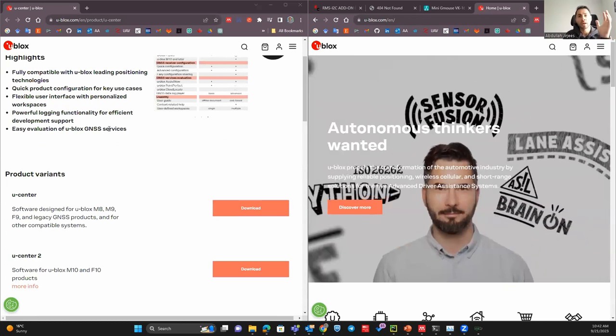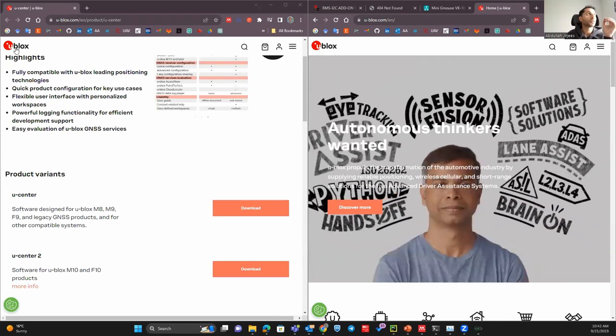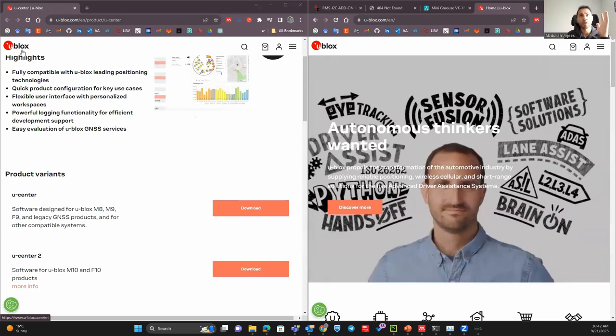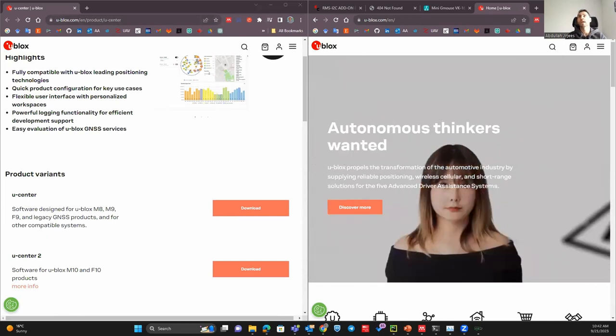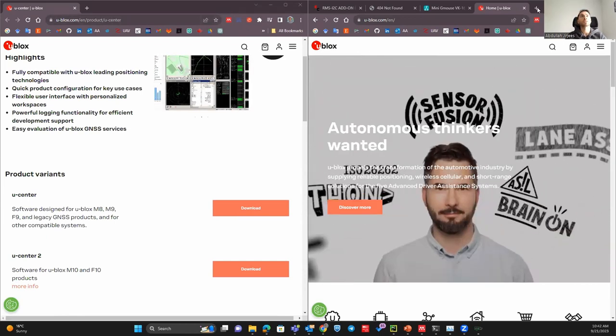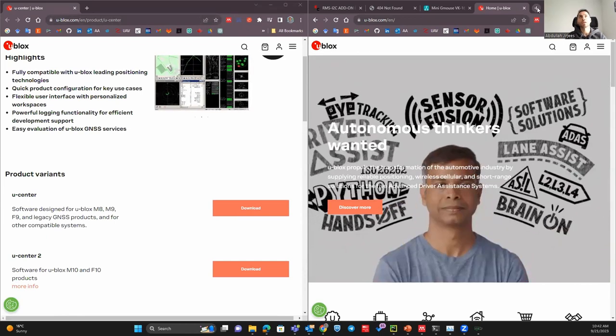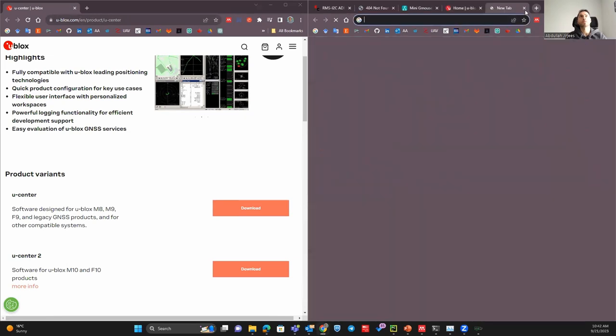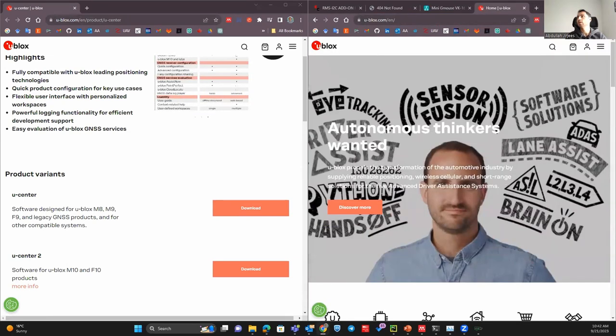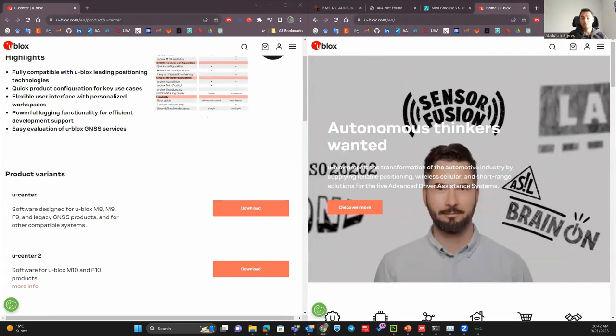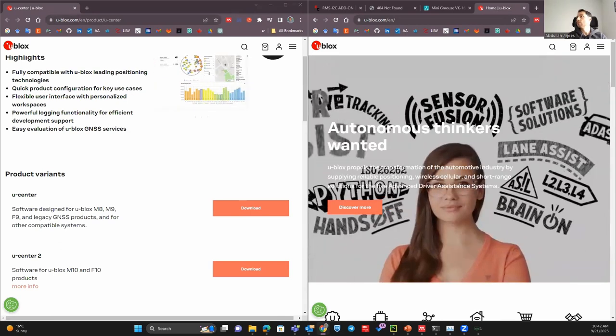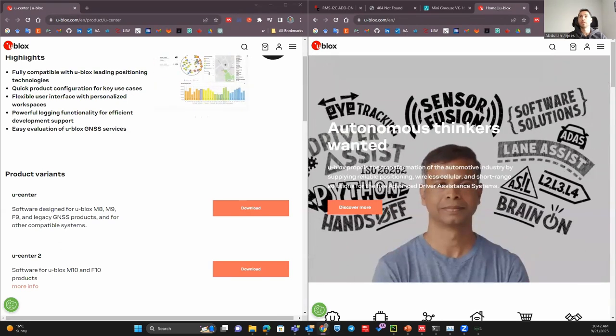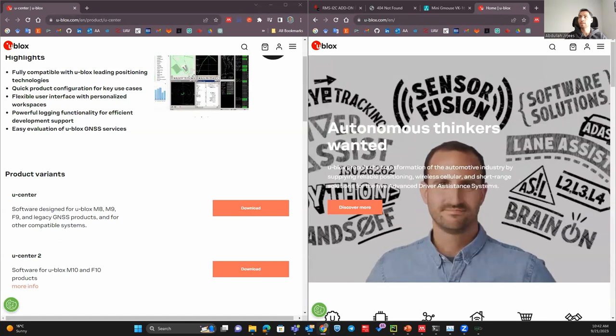After searching I reached out to this website called ubox because when I was at Amazon there is nothing showing. Let me bring you my Amazon here. They don't show anything, they don't tell you anything.